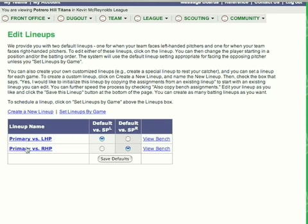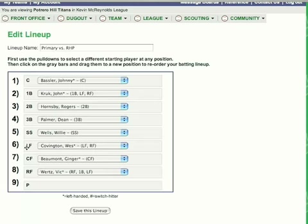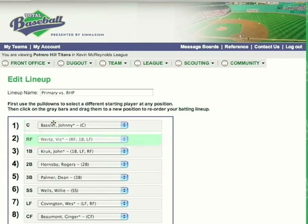Now we're going to go back and go to the primary versus right-handed pitchers. Again, it's the same default order — catcher, first base, down through right field. A DH would also be in there if there were a DH in the pitcher slot.